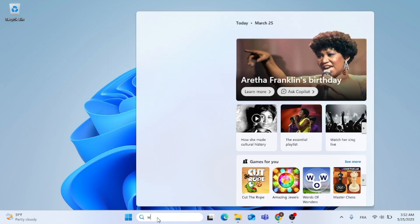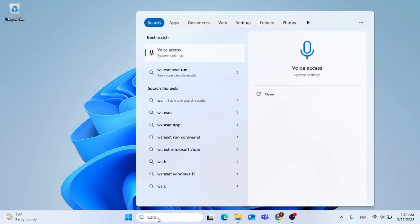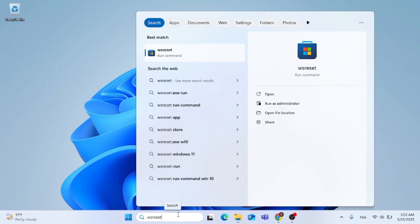After you get the computer restarted, just type in search menu, type in WSreset, and open that up.